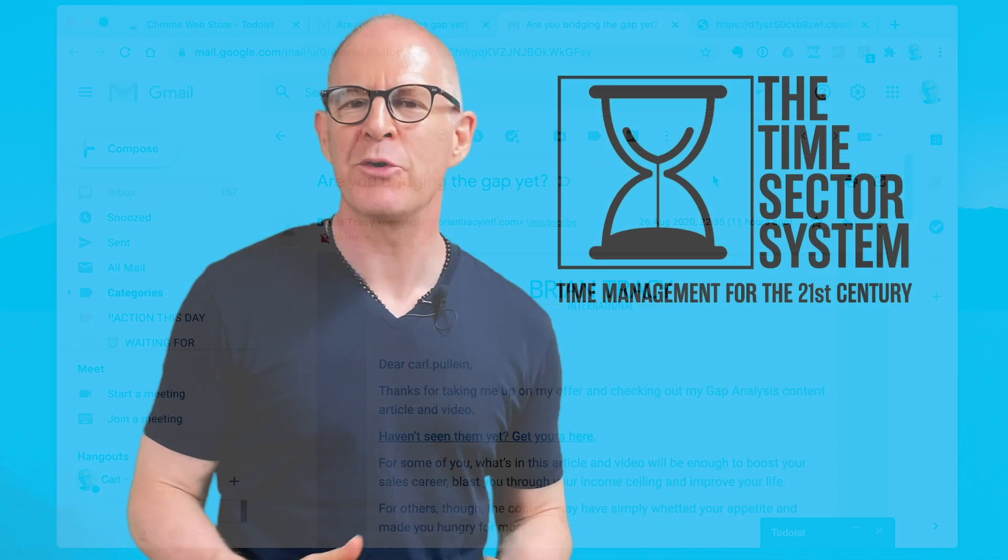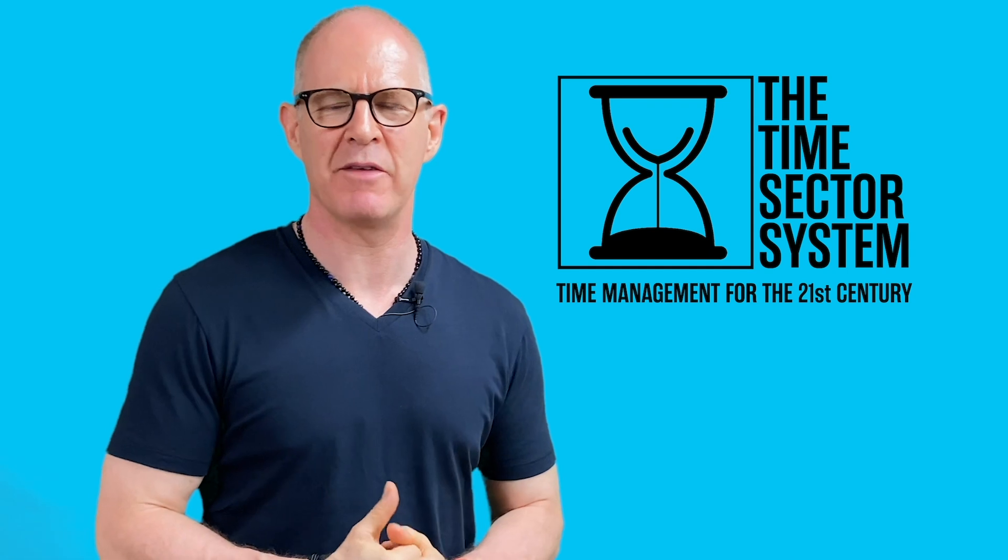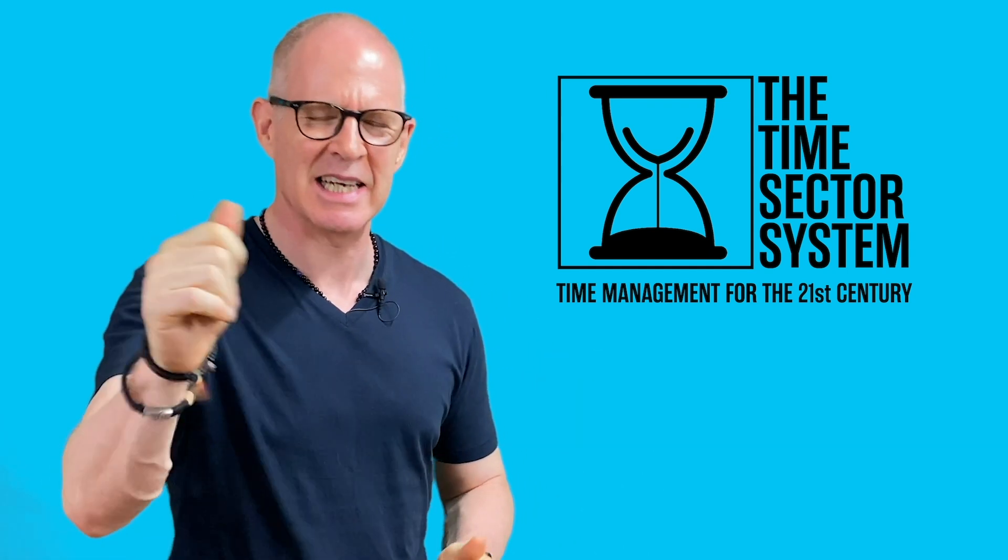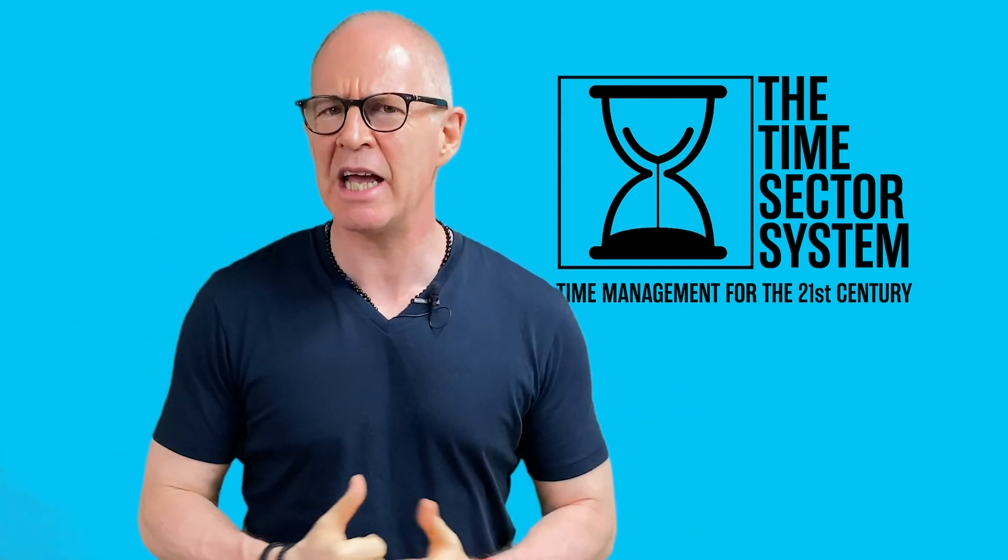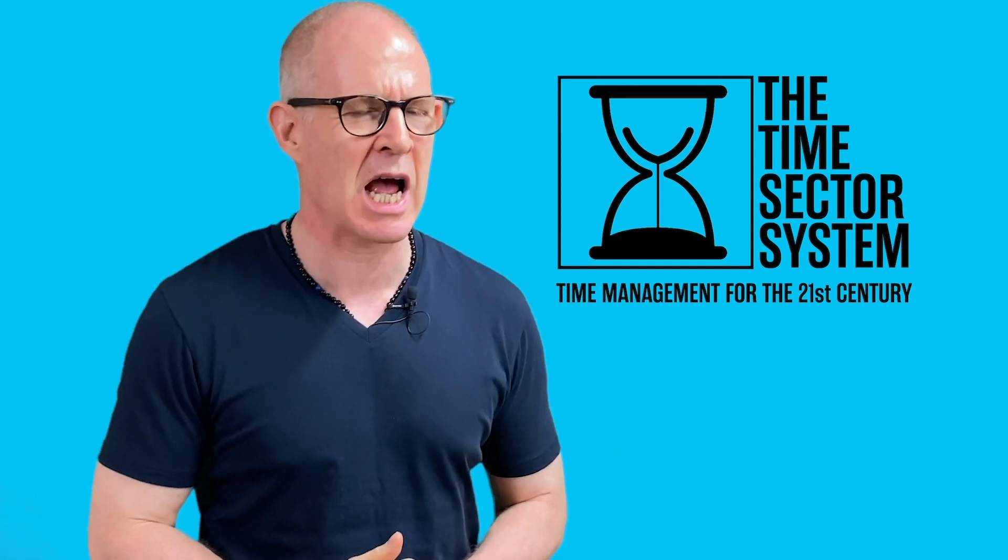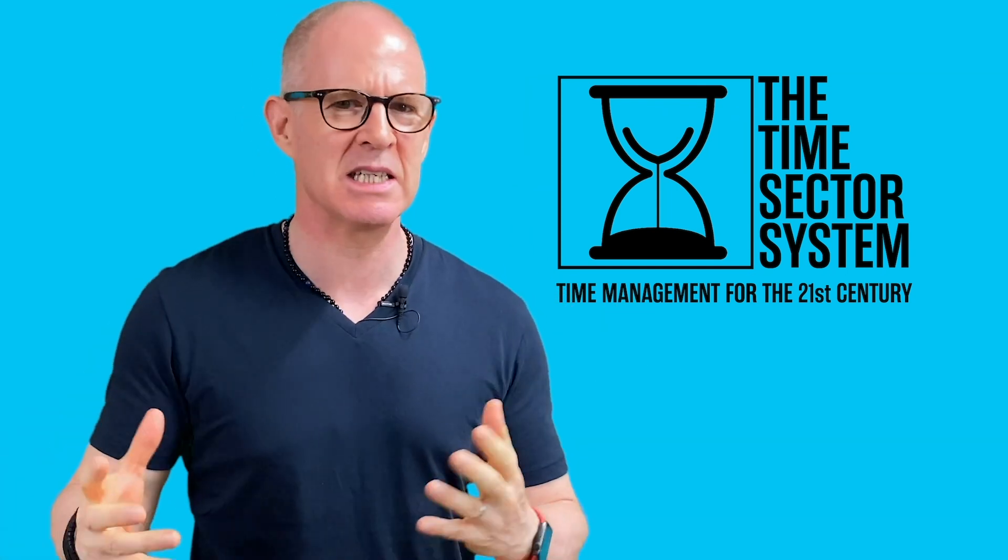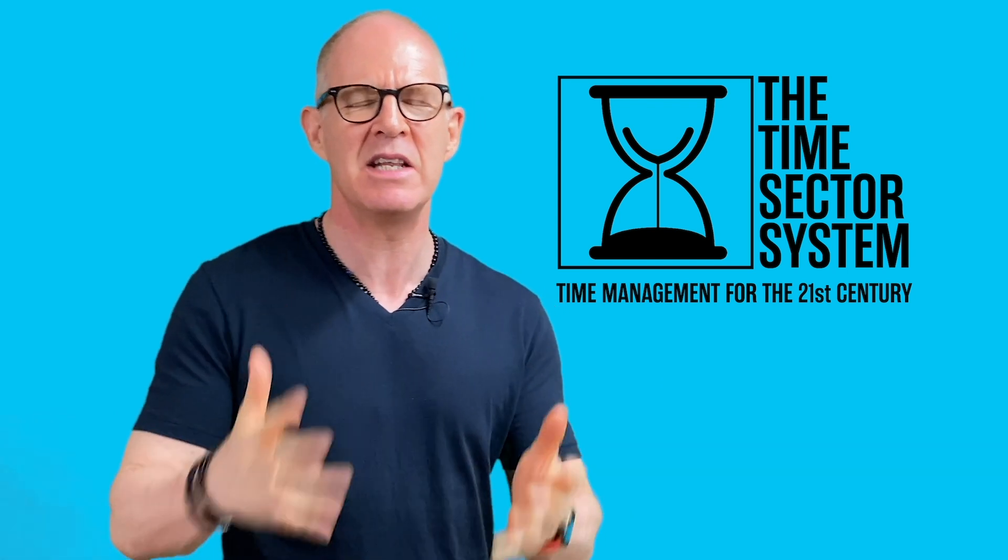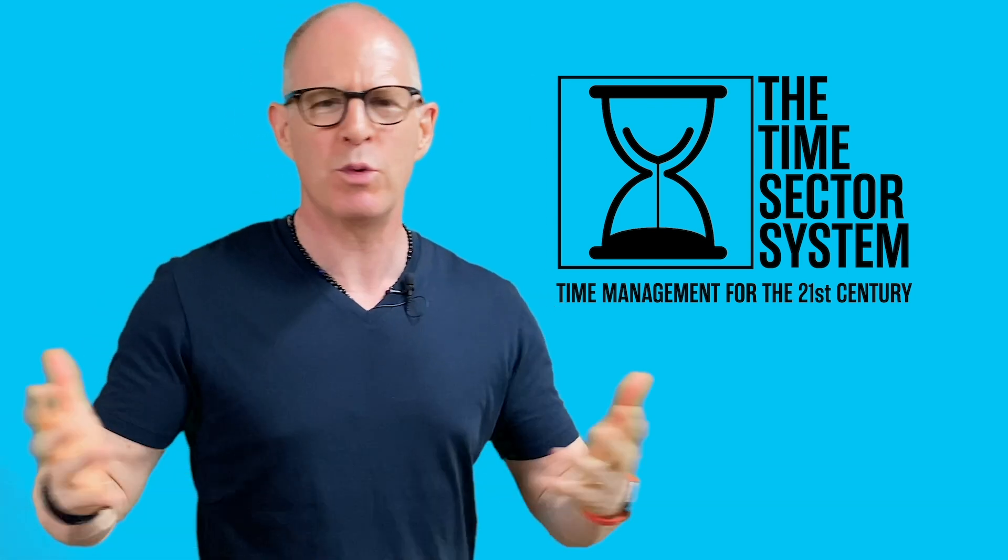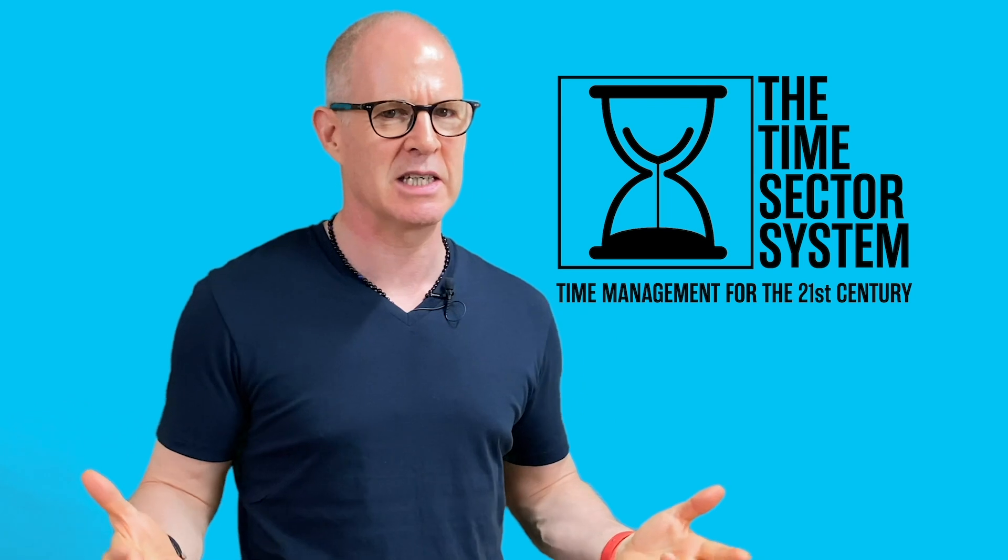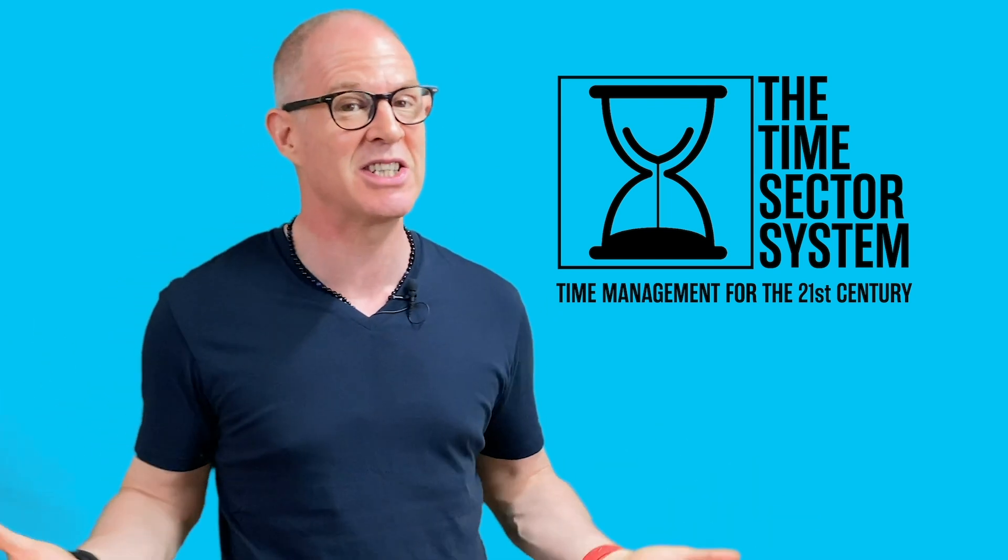Hello. Thank you very much for watching my videos. I have something exciting to tell you about. Recently, I have developed a brand new time management system. It's a system designed to manage your time in the 21st century. The world has changed a lot over the last 20 years. In fact, it's actually changed a lot this year.